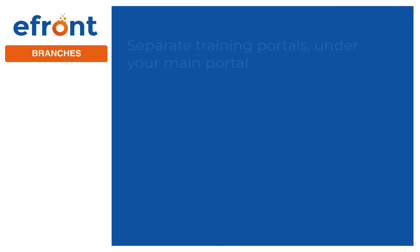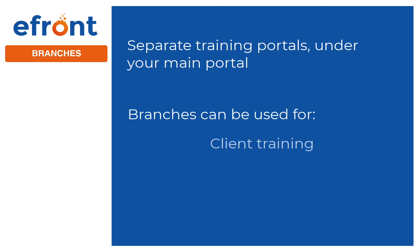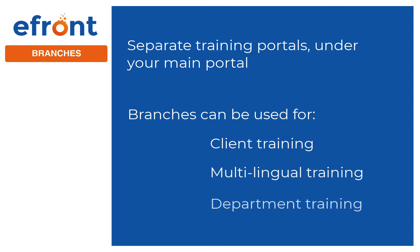But that's not all! Admins also have access to create branches. Branches allow you to create separate training portals under your main portal. These independent portals can be used to train different clients, users in different languages, separate departments, or however you need to set it up.